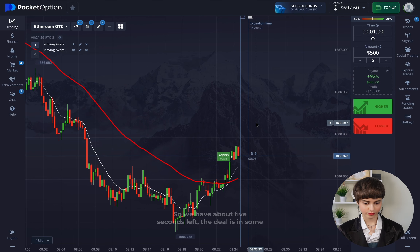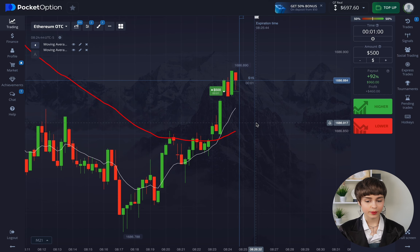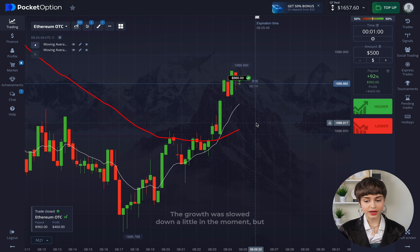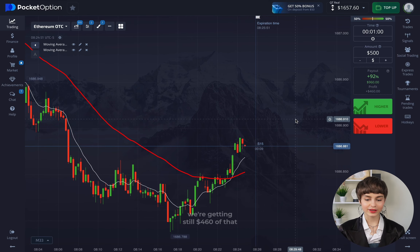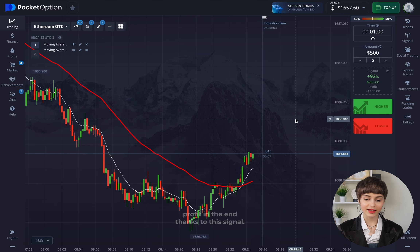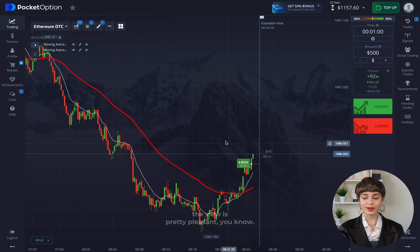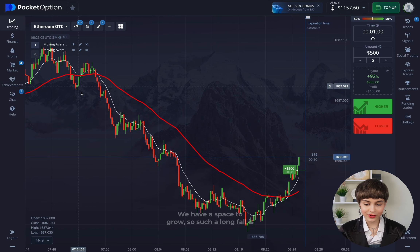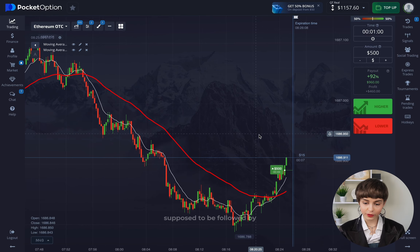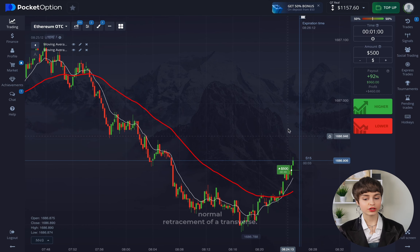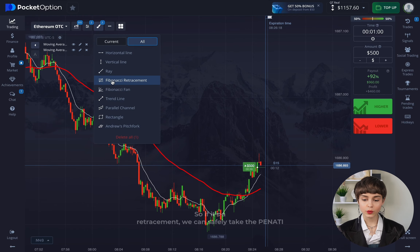The feature of this strategy is not only the increased expiration time but also that we use signals for higher only. We have about five seconds left on the deal, and it's not in a very good position. The growth slowed down a bit in the moment but we're still getting $460 of net profit in the end thanks to this signal. I open another deal — the view is pretty good, we have space to grow, and such a long fall is supposed to be followed by a retracement or trend reversal.